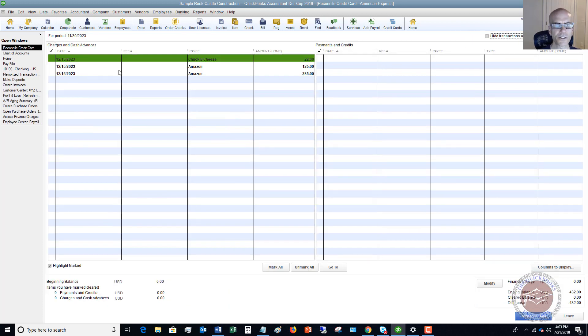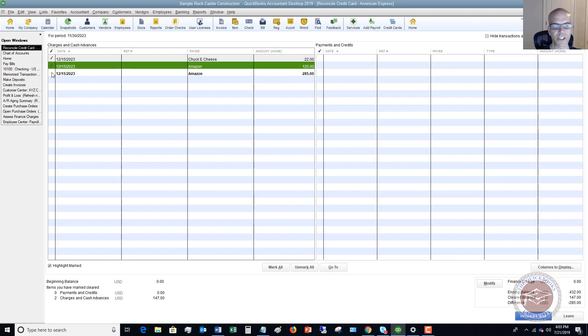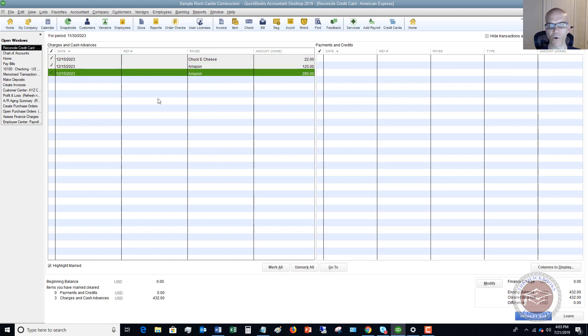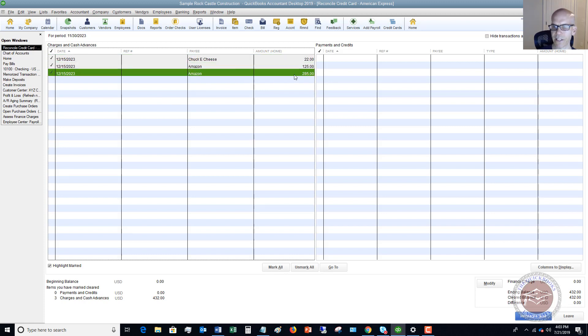We have our charges here. Just like normal, you're going to check off the transactions — all these charges are showing up on the main corporate account reconciliation screen. Click these, then click Reconcile Now.